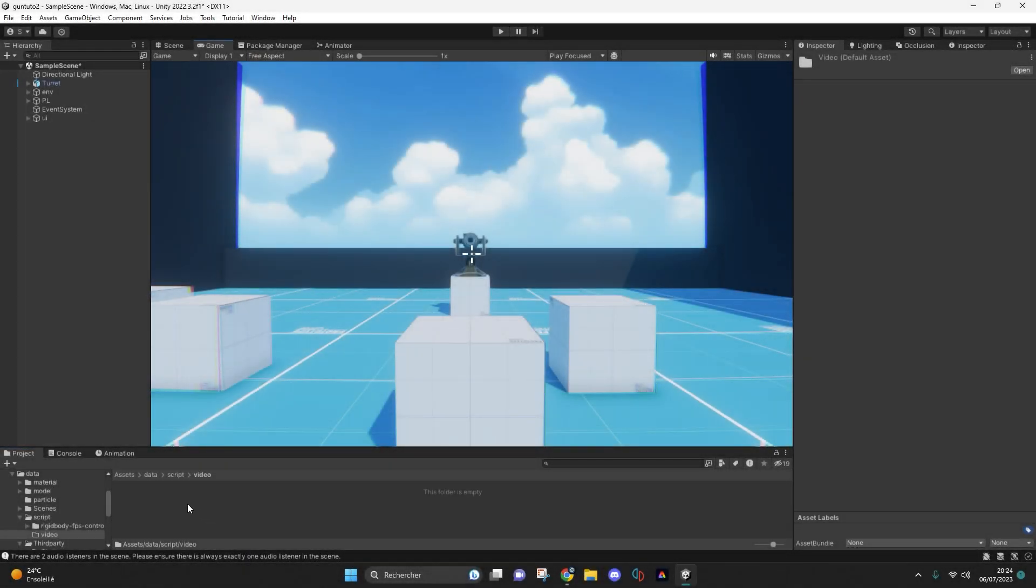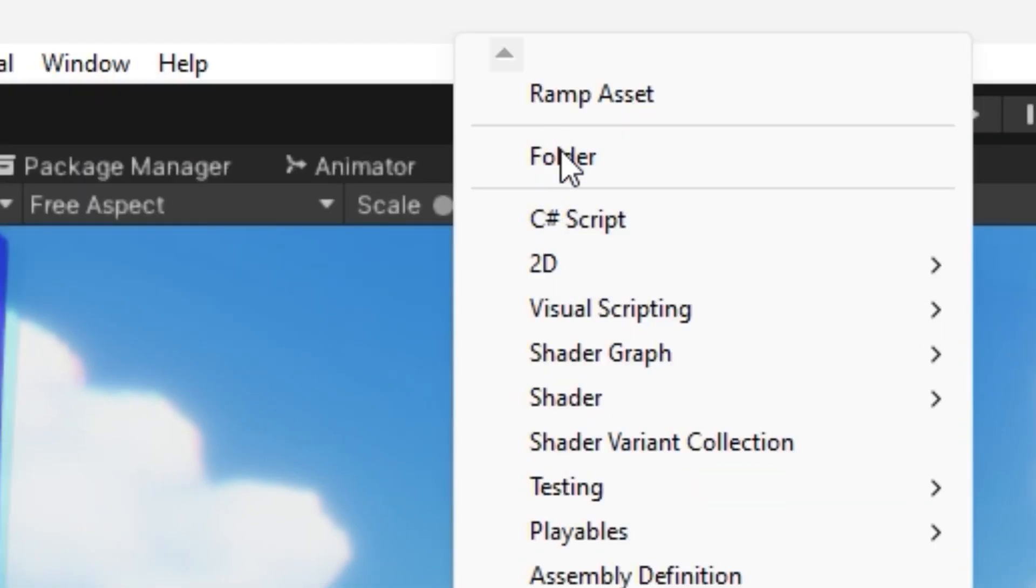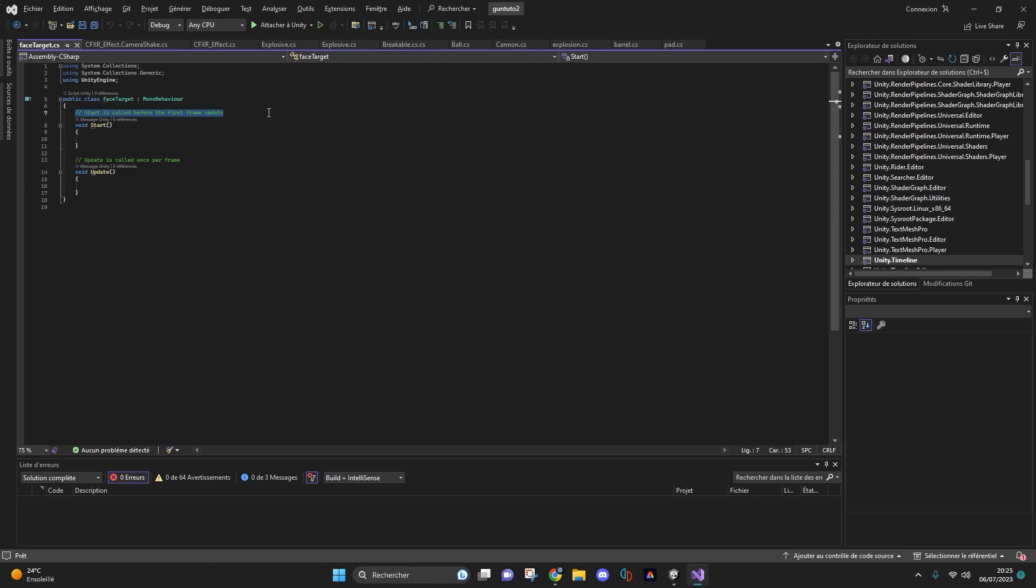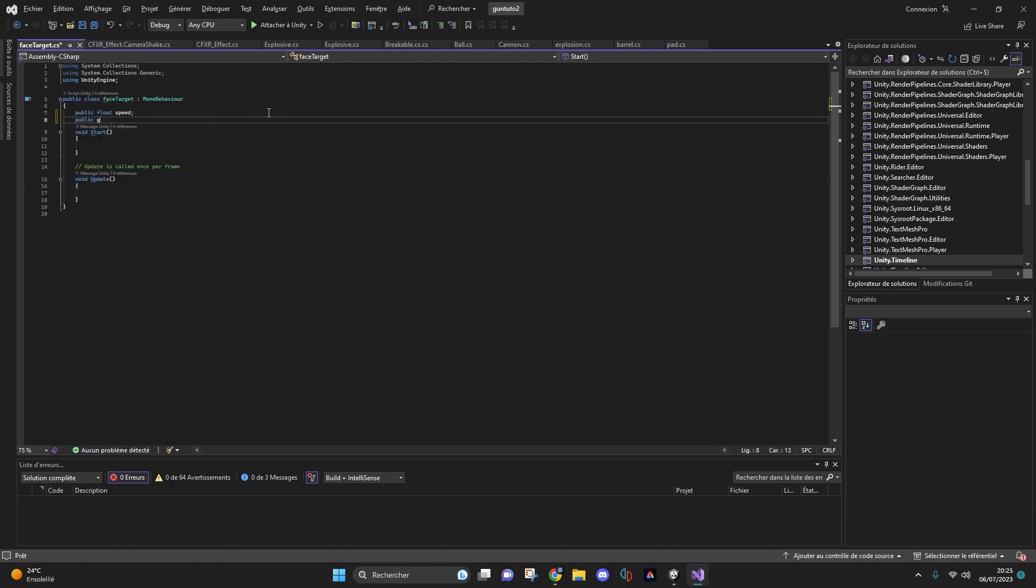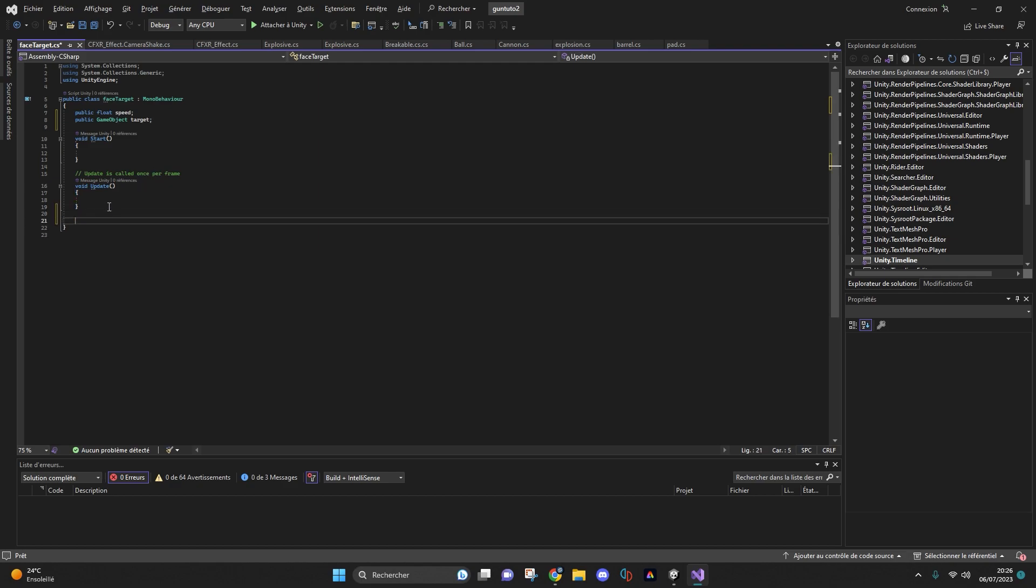So to start with, you will need to create a new script. Then we will start by entering a float value for the speed and a game object corresponding to what your object should be looking at. In this case, I want my turret to be able to look at the player.